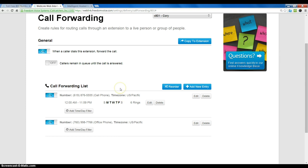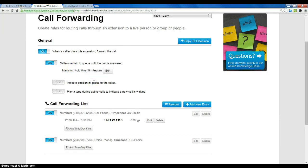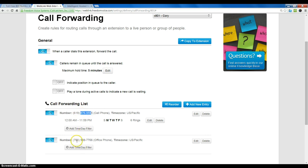If I want the calls to remain in a queue for a certain period of time, I can enable call queuing, which I would turn on, and now I can set a maximum hold time for the callers before they go to voicemail. So in this case, it would cycle between both of these phone numbers for up to five minutes or until someone answers, and then eventually it would go to voicemail.